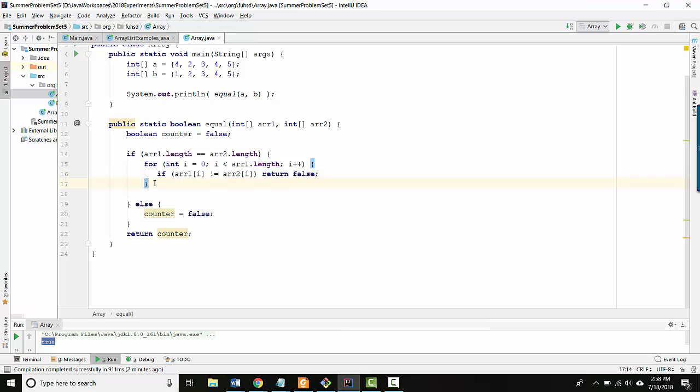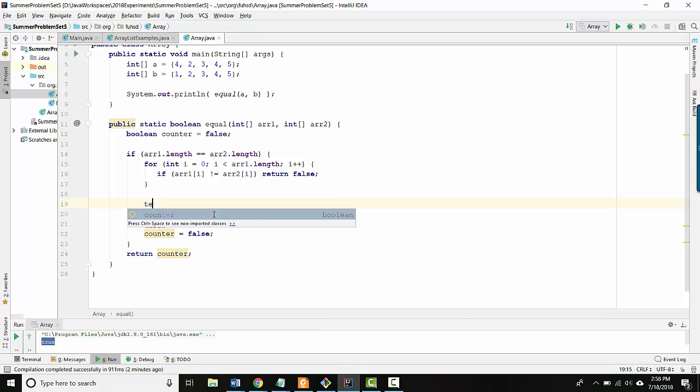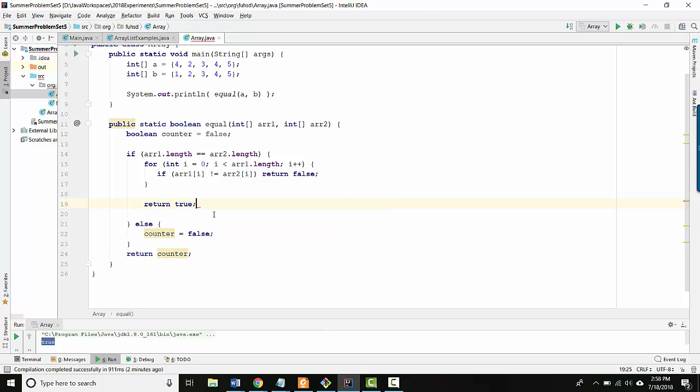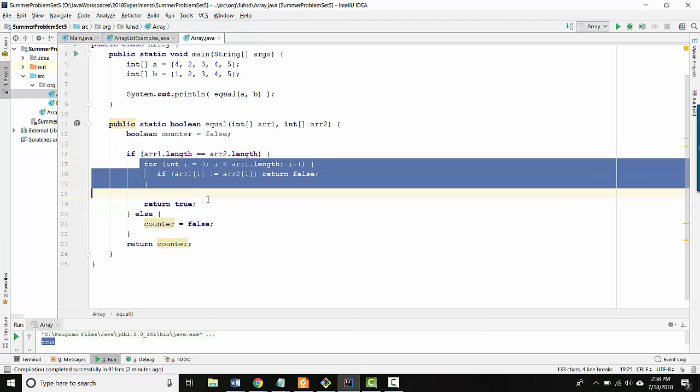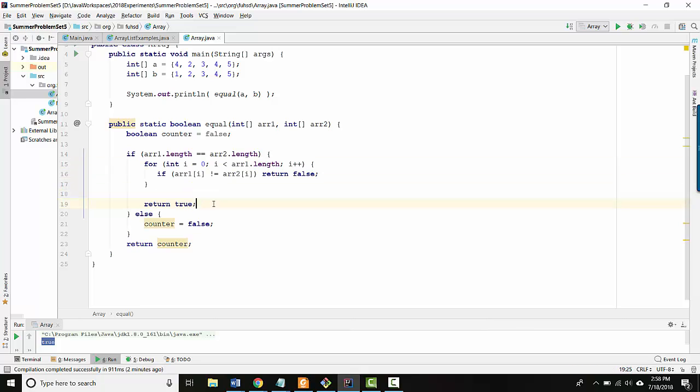If I get to the entire end of the loop, then I know it's safe to return true because I never saw two values that were different at the same location. All right, so now this is bug free.